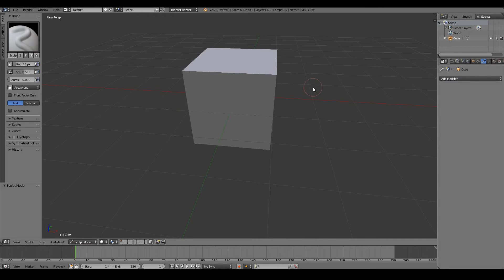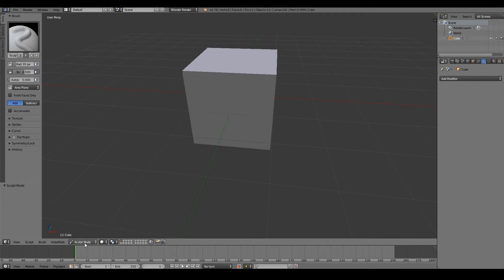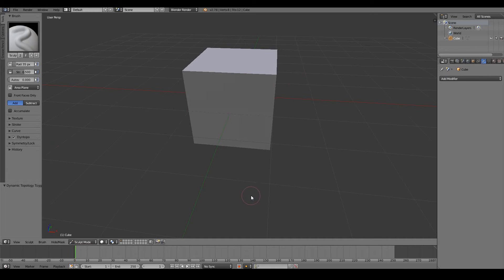How do we enable dynamic topology? Easy. Just start with a cube. Don't have to do anything. Don't have to add any multi-res modifier, nothing. Just go straight into sculpt mode. Open up Blender, go straight into sculpt mode. Then in the Dynotopo section that you see in the sculpt mode, just tick that box. That's it. Dynamic topology is now enabled.